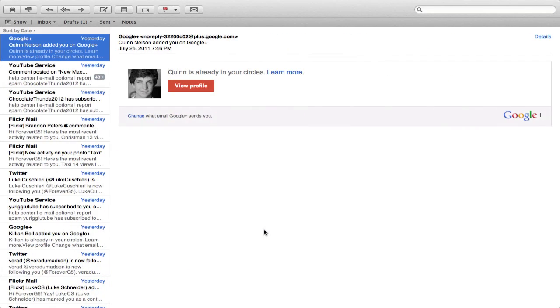You can see here that this is the mail application that I have. It is a full screen app in a space. This here is Quinn, that snazzy iPhone guy on YouTube. You may know him. But yeah, here are some of my emails.